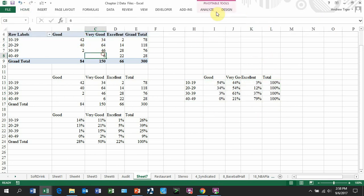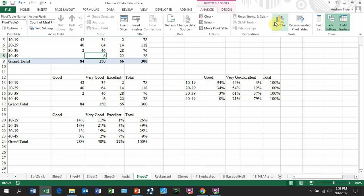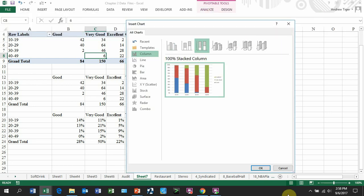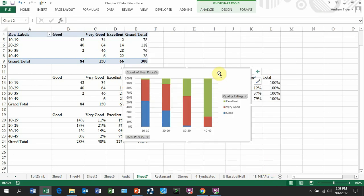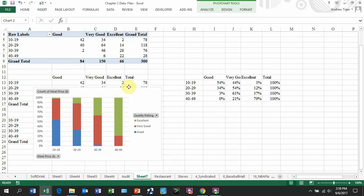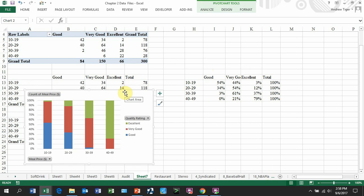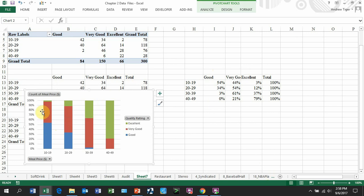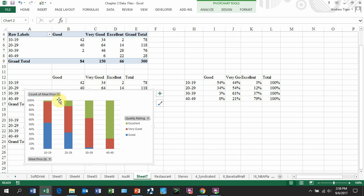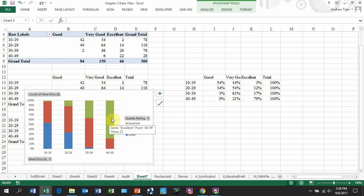So remember when we built the chart graph over here, or the 100%, this one. These numbers, since this is a 100% stacked bar, the blue, which is the good, is 54%. That's in the 10 to 19. The very good, this is 44%, and this is 3%. And in the last one, the most expensive, there was zero blue. 21% of my 28 were considered very good, and 79% of my 28. So that's what you get when you get a 100% stacked bar.